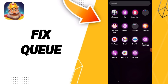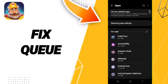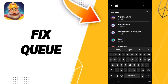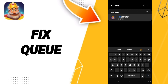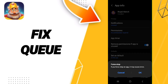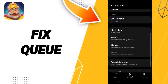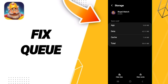Then we click on settings. Then we click on apps. After that we search for the app of Royal Match. Then we go to force stop and we click OK. After that we go to storage. Then we click on clear cache.